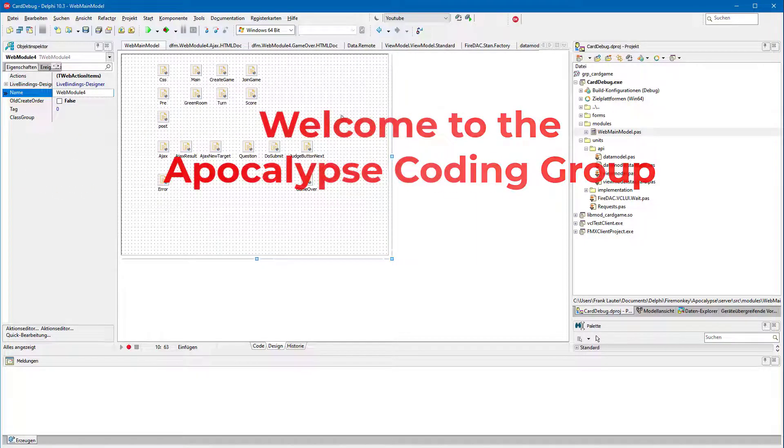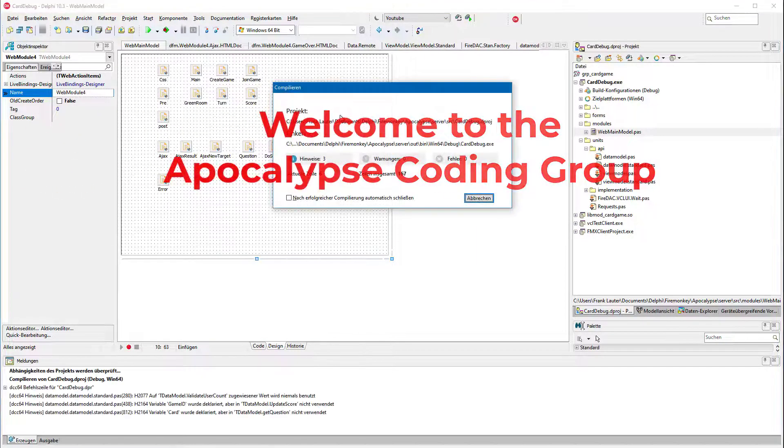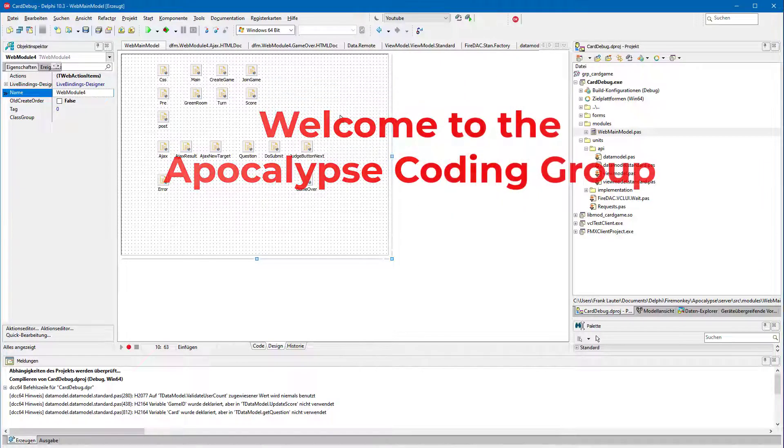Hello, my friends, and welcome to this small teaser of the Apocalypse Coding Group.